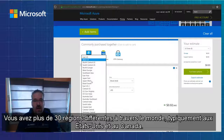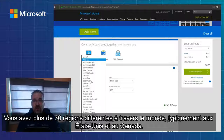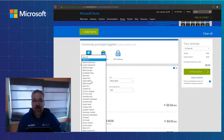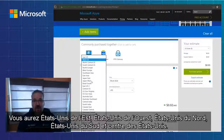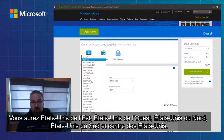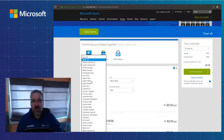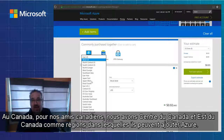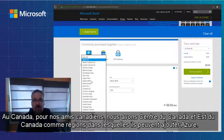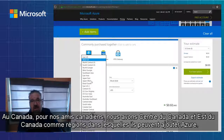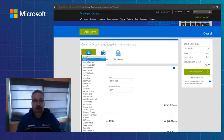You've got over 30 different regions from around the world. Typically in the United States and Canada, you'd have US East, US West, US North, US South, and Central US. For our Canadian friends, we have Central Canada and East Canada as regions that they can add Azure to.